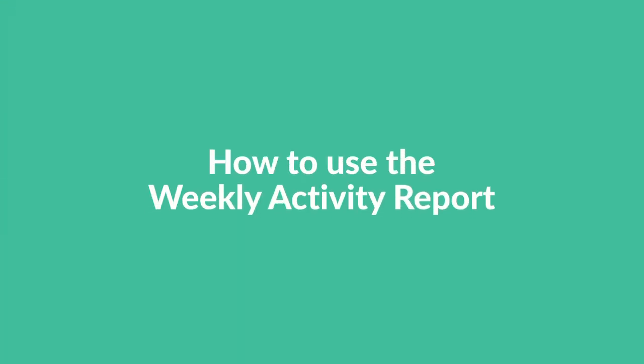Hi teachers! In this video we're going to take a look at the weekly activity report, a tool that gives you insights into your students' work week over week. Let's get started.